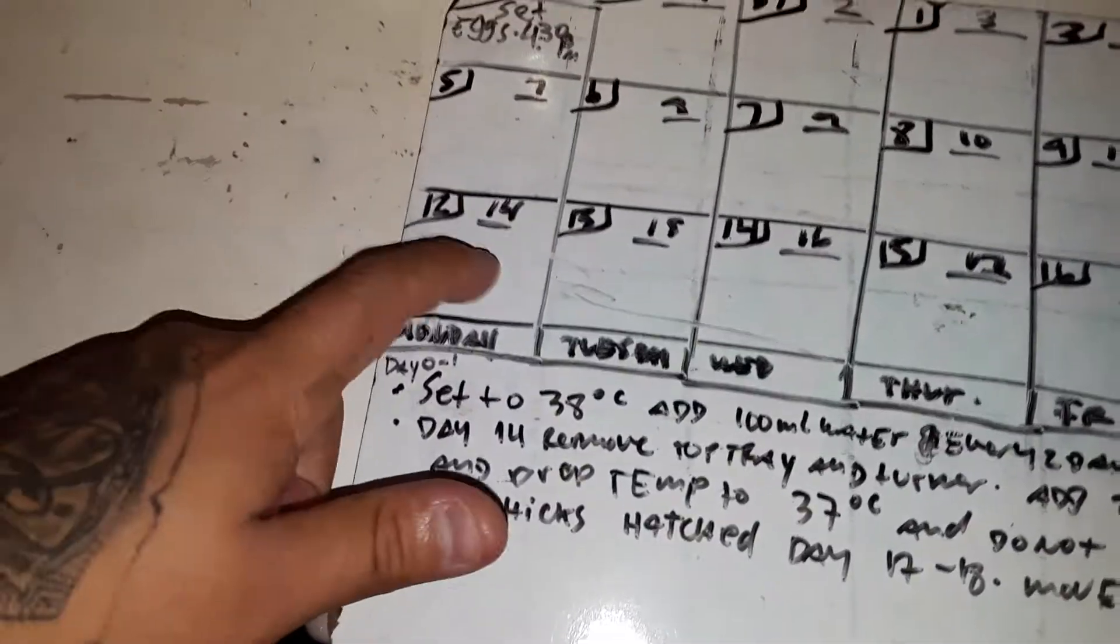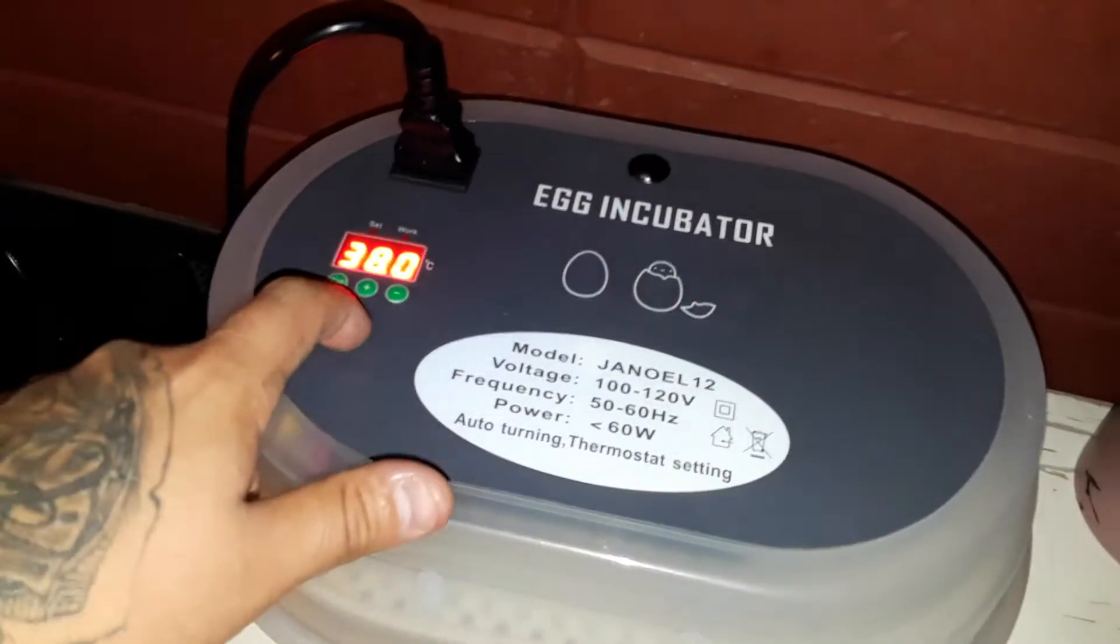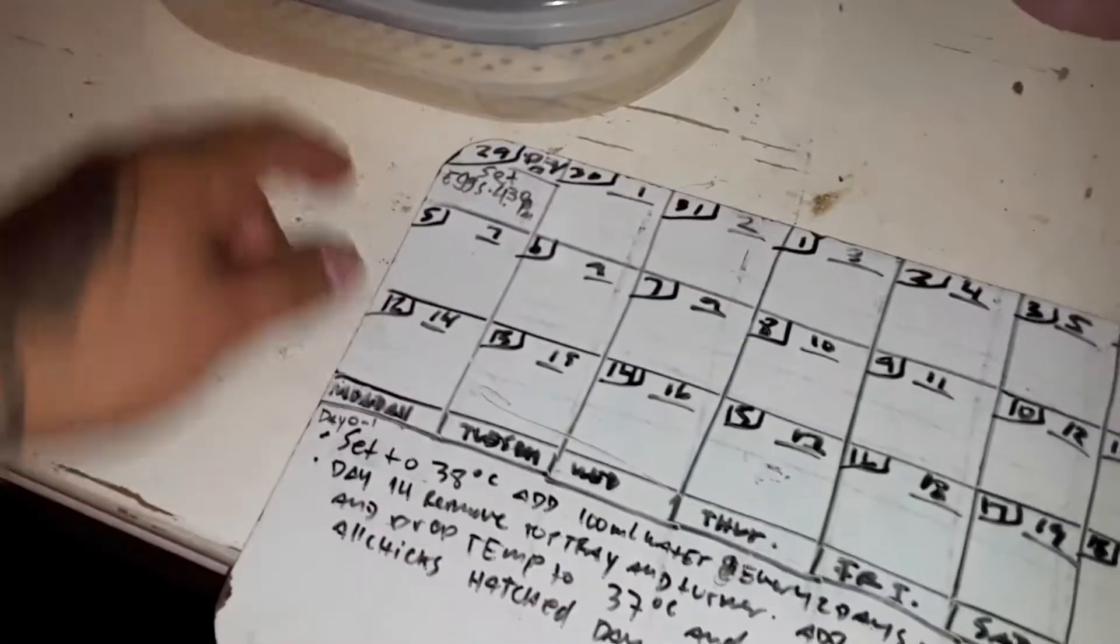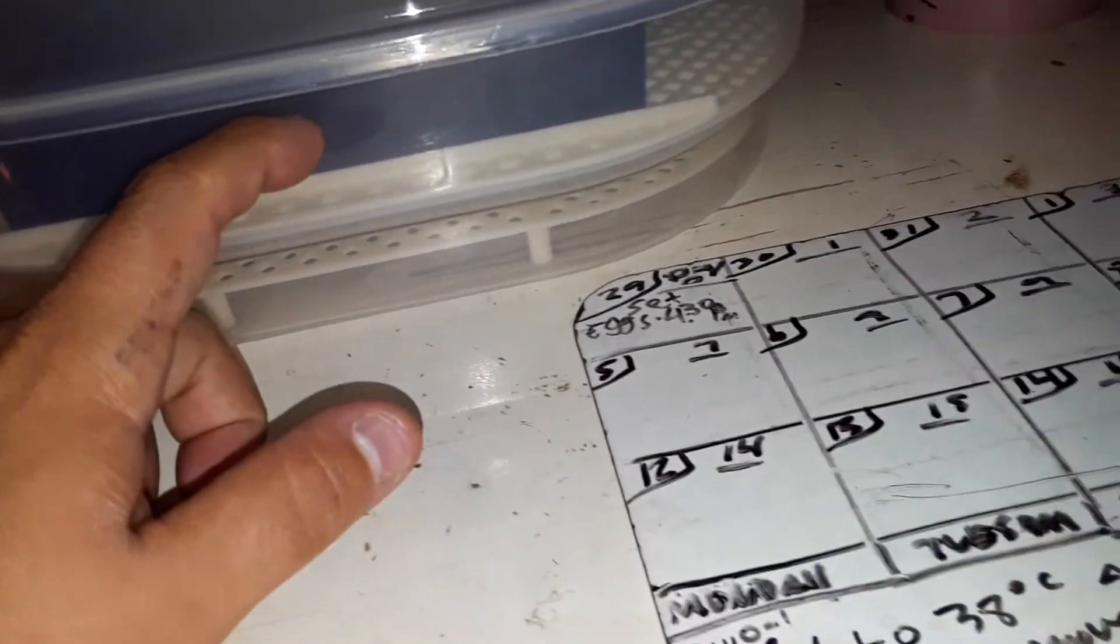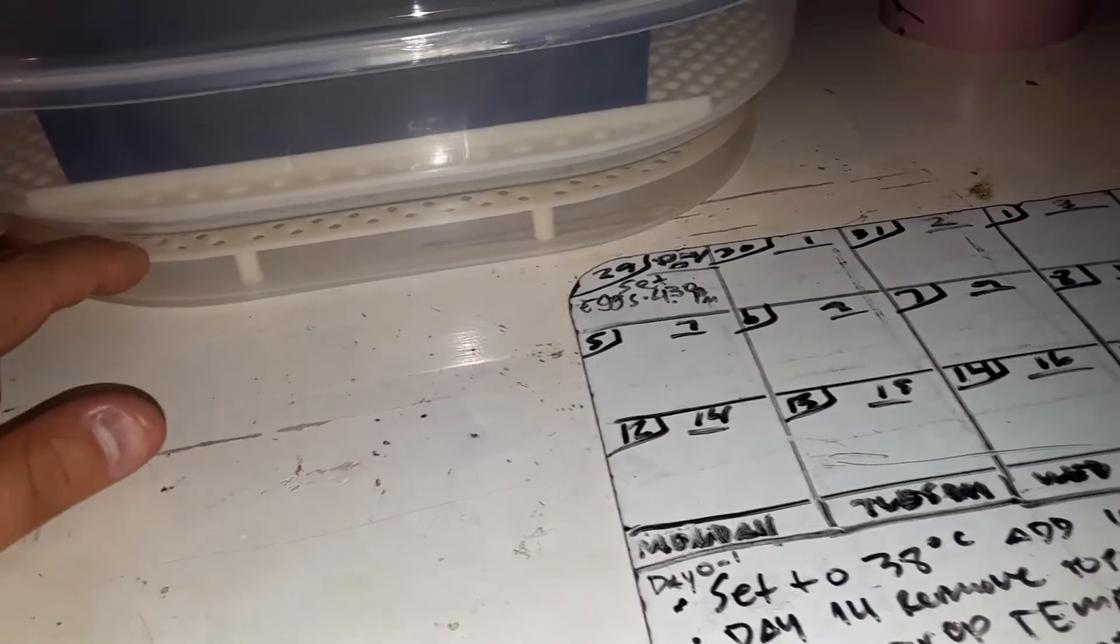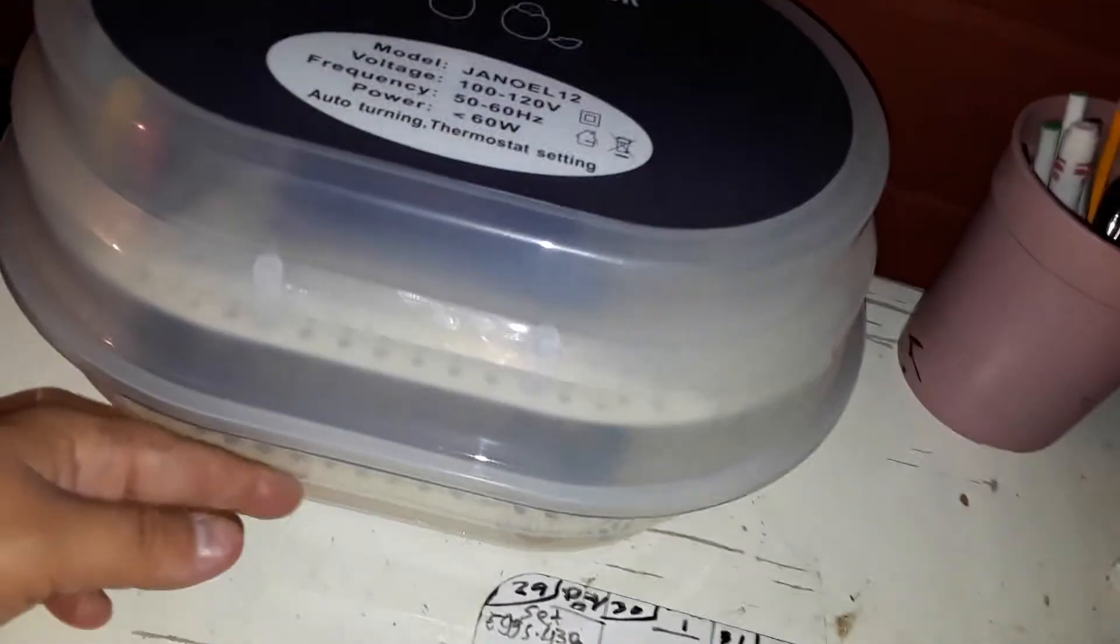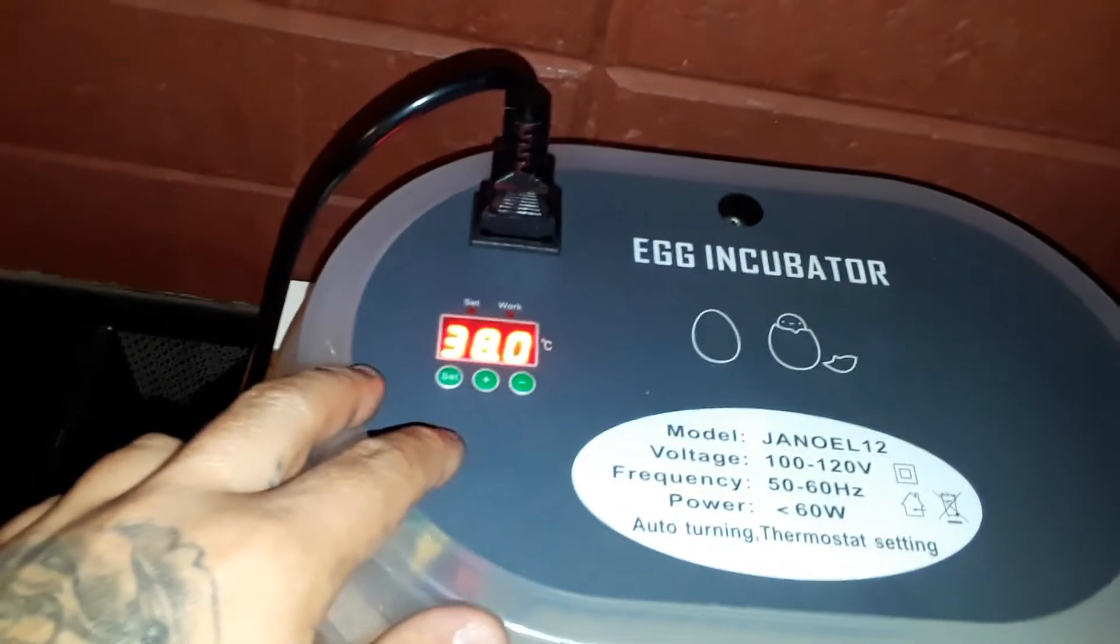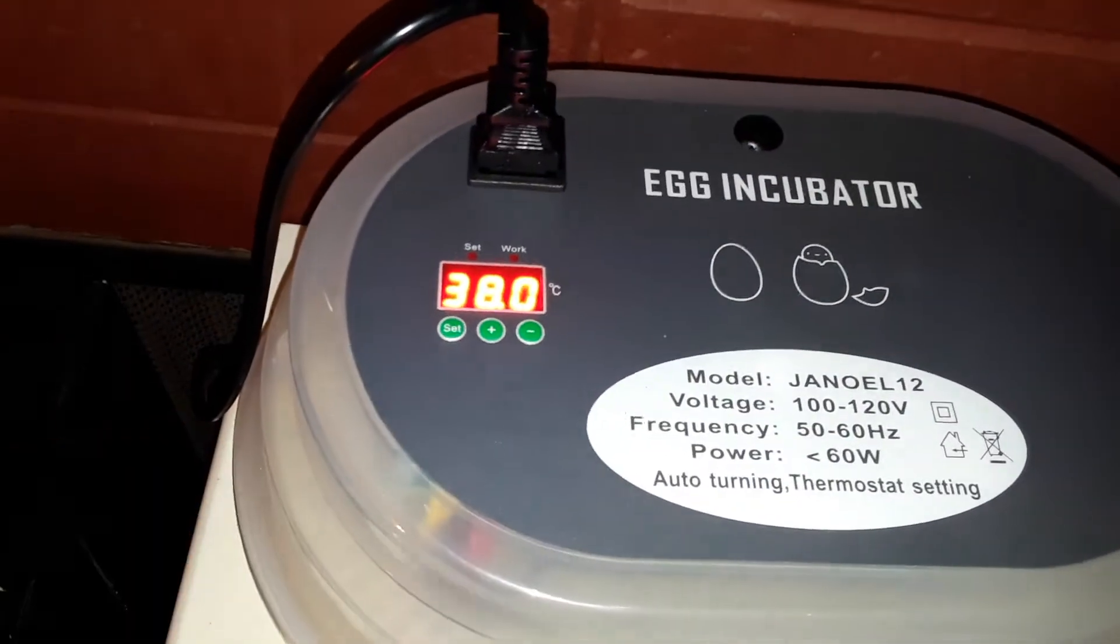So day 14, basically every day you just make sure you keep it at 38 degrees, and every two days you put 100 milliliters of water. Day 14 lockdown, you're gonna remove the top tray and then you're gonna remove the egg turner, and you're gonna set the eggs in the bottom hatch tray. So they have all this space when they're born. And then instead of 100 milliliters you have 200 milliliters so it's gonna be more humid, and you're gonna drop the temperature from 38 degrees Celsius, you're gonna drop it to 37 degrees Celsius.